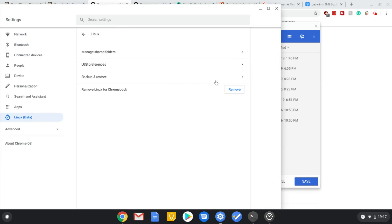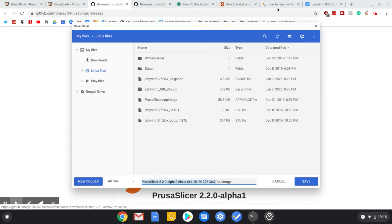It will say something like enable Linux beta, or do you want to allow Linux beta to be used. And then once that's done, you'll now be able to use the Linux stuff, and you'll have this Linux folder here where it says Linux files.